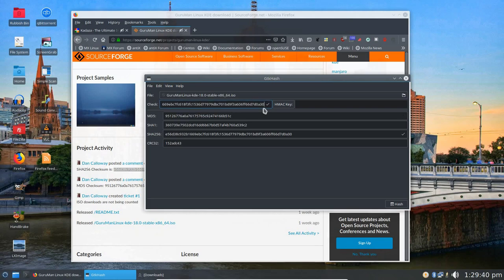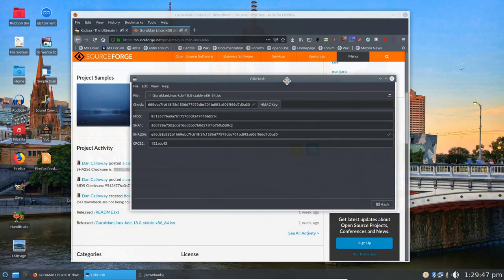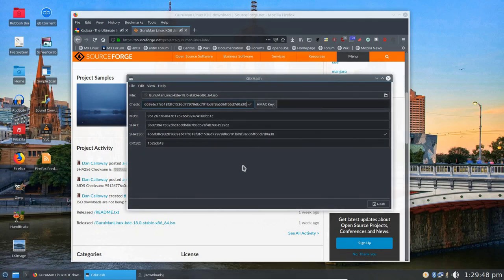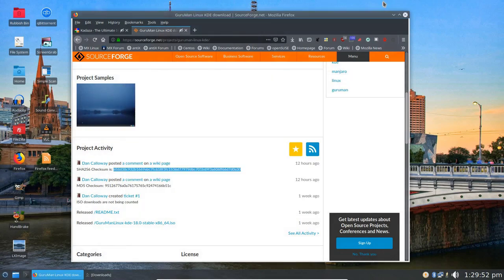All right, we've already generated the hash, so the only thing it's going to be looking at is that window there and the original window, and there's a check mark against each one. So both of them match. So this is a perfect match. So this is a great ISO download.